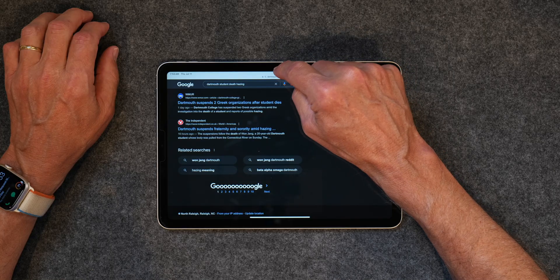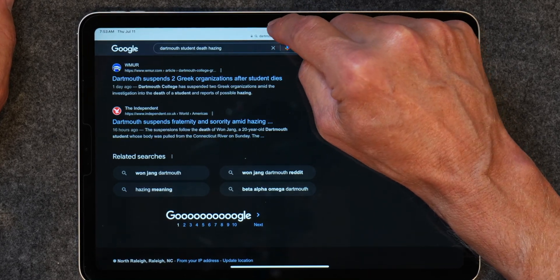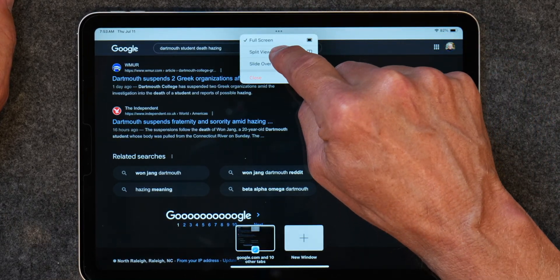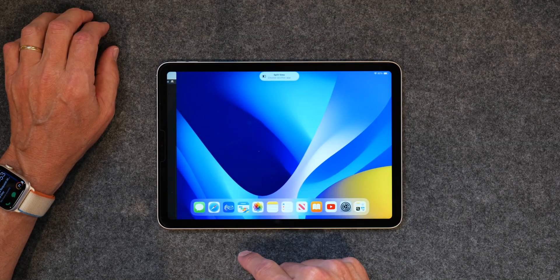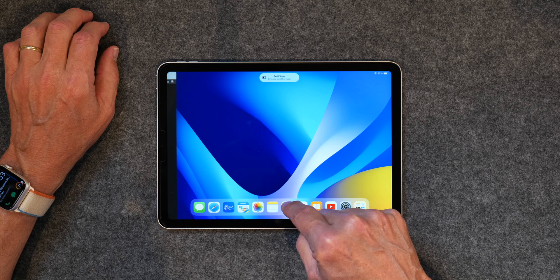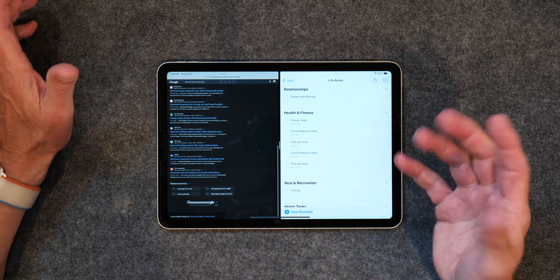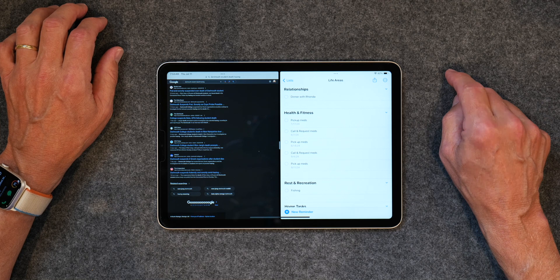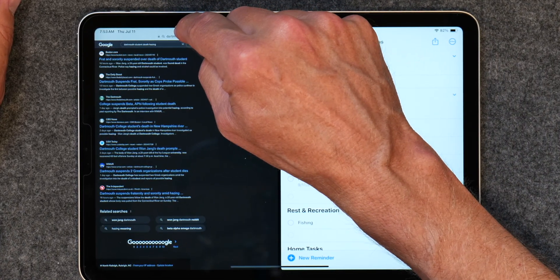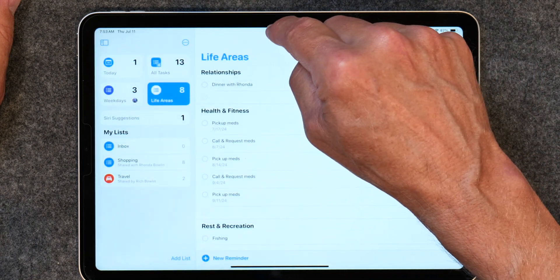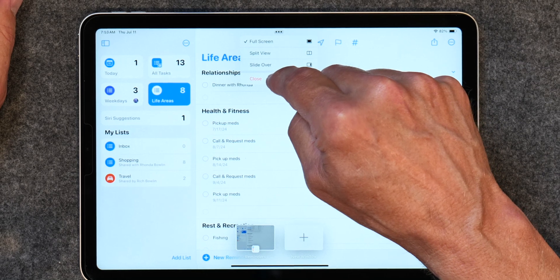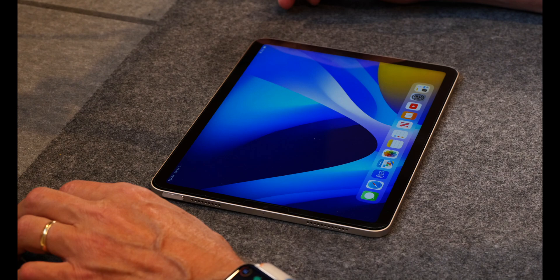But there's an easier way. If you tap the three buttons at the top, you can tap on Split View right there and then just choose an app. I'll choose Reminders — now you didn't have to do any of that swiping. And if you want to close an app, you tap the three buttons and tap Close, tap those three dots again and tap Close, and you've closed both apps. That's just way easier than sliding stuff all around.